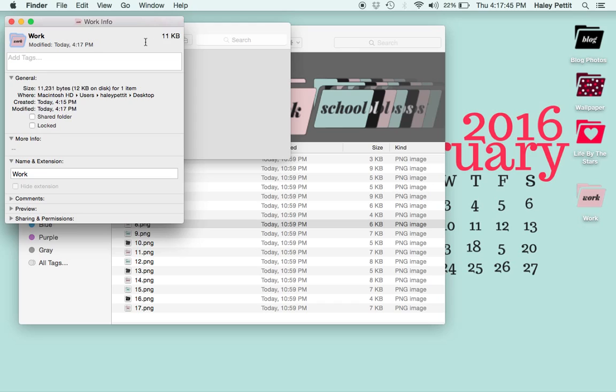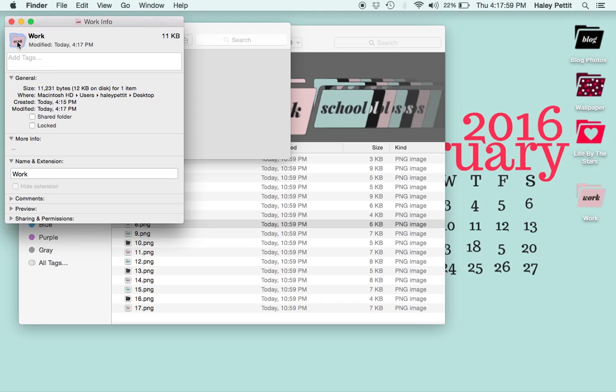You can do this on any icon you want, whether it's an application, document, or photo. It's the same process of pressing Get Info, clicking on the icon, and pasting your image in.